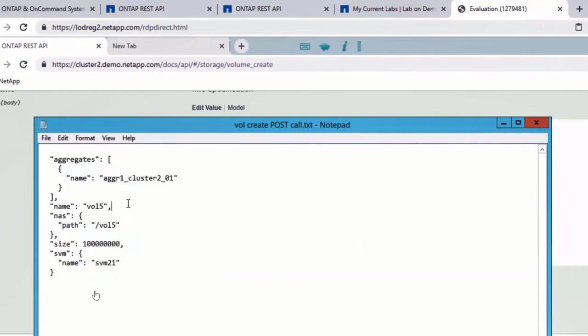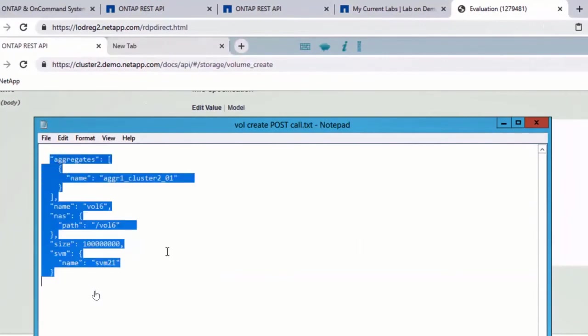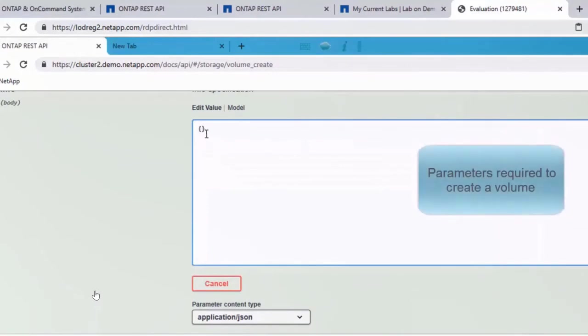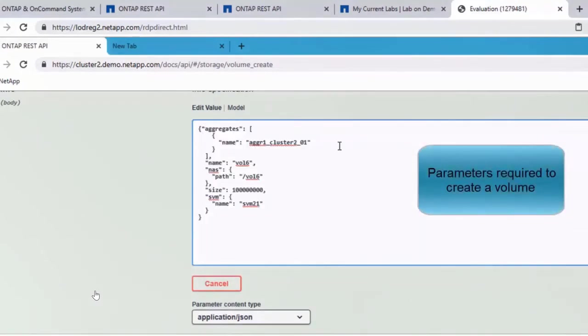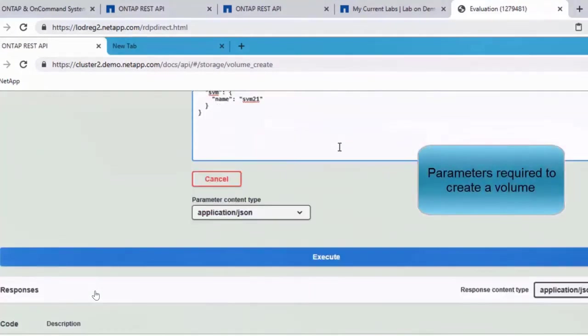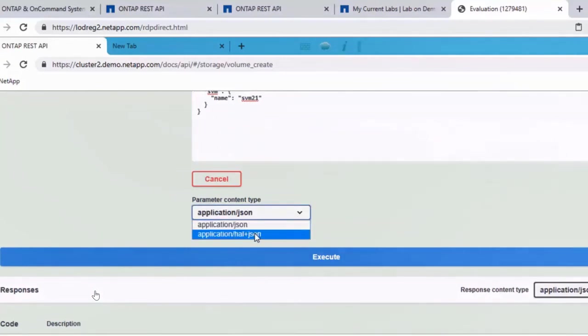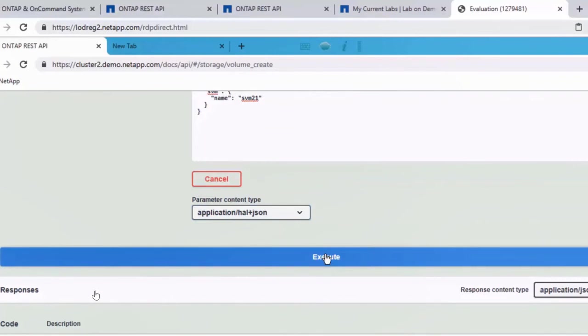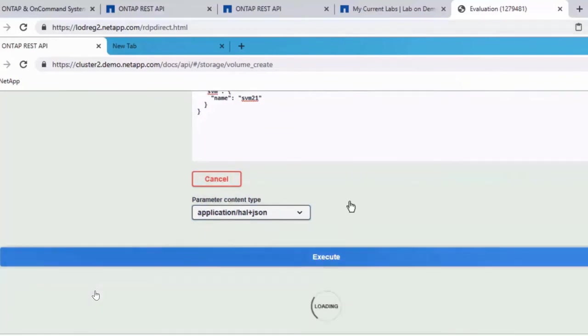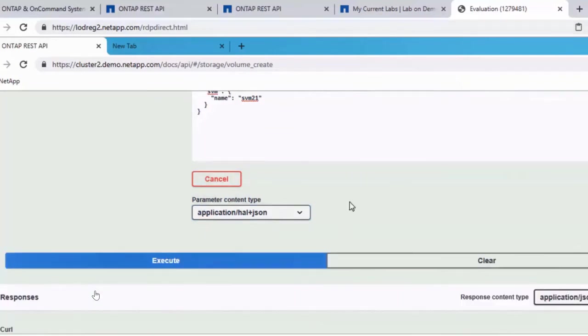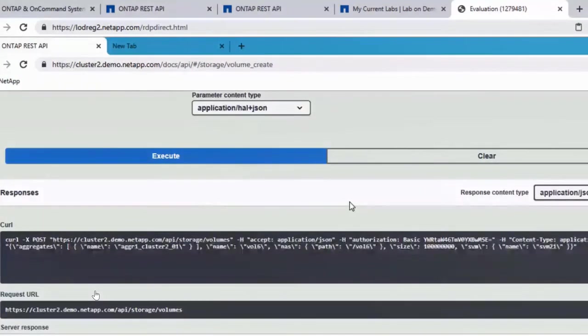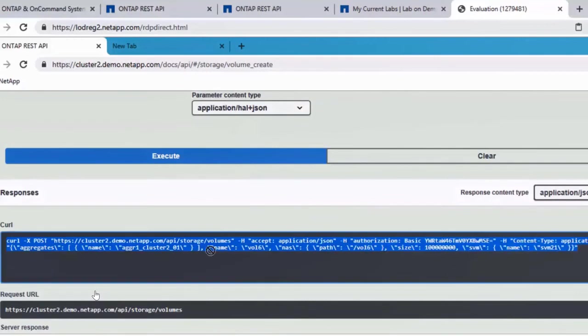Let's use the minimum needed parameters. So what are the minimum needed parameters? It's the aggregate name, the name of the volume, the path and the storage virtual machine. I'm copying it and pasting it here. And if you use the hal plus JSON, it would give you a referenceable link as well. So once you hit execute, this is the curl output.